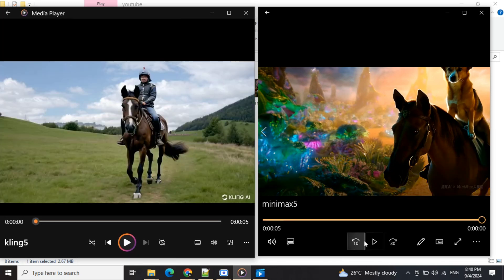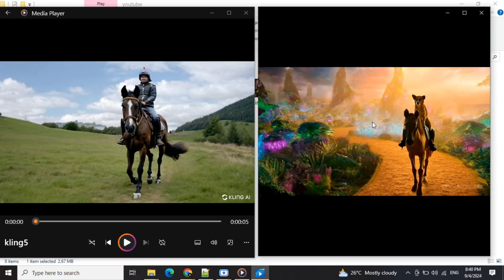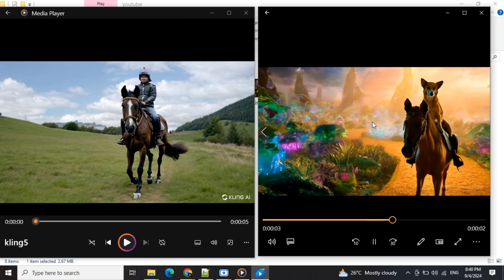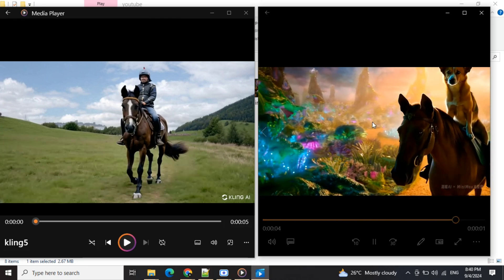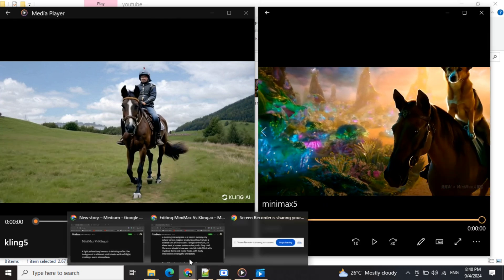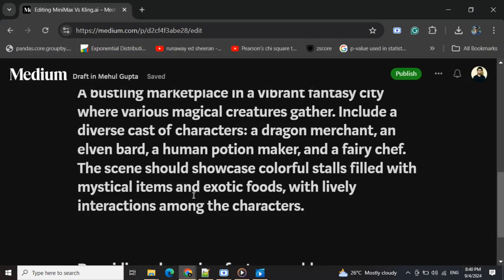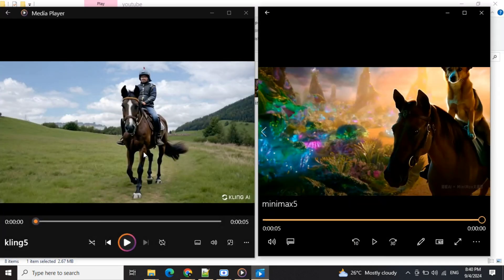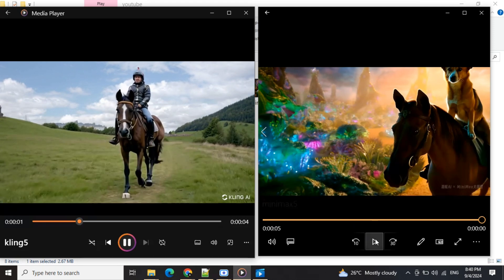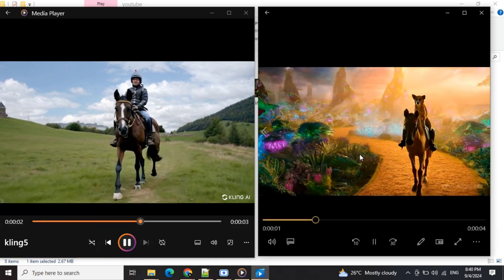In case of Minimax, it has correctly figured out the characters to be built. I mentioned the prompt was a dog riding a horse in a fantasy world, so Cling AI missed on that. This doesn't appear to be a fantasy world, but Minimax's does.